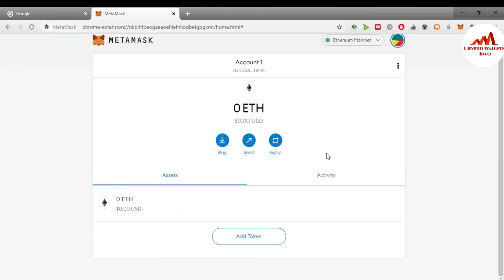As you can see, I have successfully restored and imported my MyEtherWallet into MetaMask. You can easily do the same: just have your 12 seed phrases, go to the browser, download the MetaMask browser plugin, click 'Import,' paste your seed phrases, and your MyEtherWallet account will open in front of you in MetaMask. You can then make any transactions.